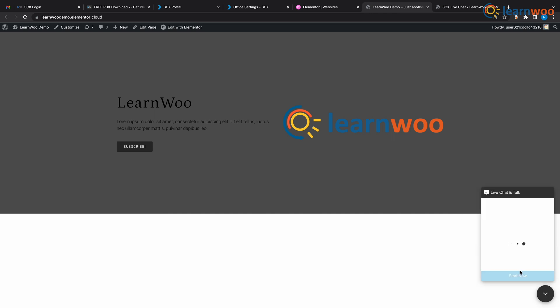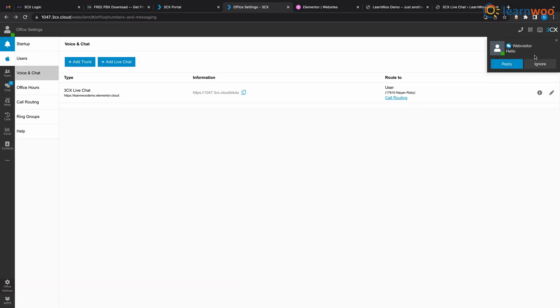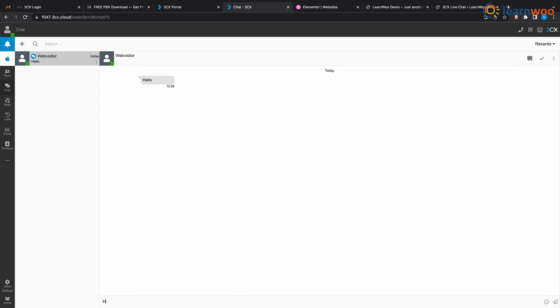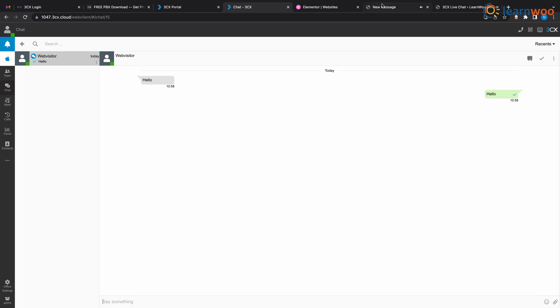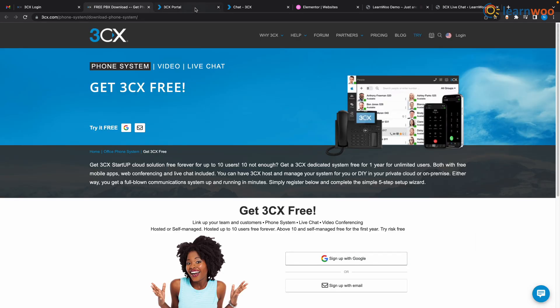Let's start with ourselves to see how it works, so I'm going to send a message saying hello. And now let's go back to 3CX and here we have our message. Now let's send a hello back from here and here we have a message.